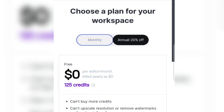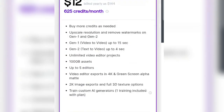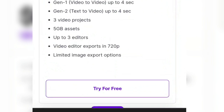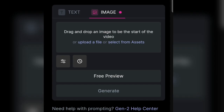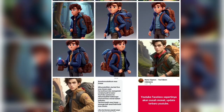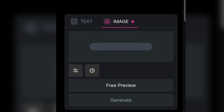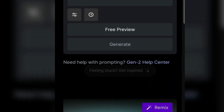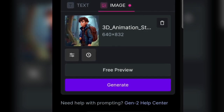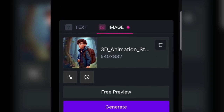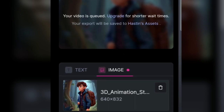The main appearance of Runway will be like this — we can try it for free or log in using our existing email account. We are given 125 credits for free, and this system is similar to Leonardo's but the credits are per month, not per day, so make the most of it. Select Image to Video, since we are going to turn the image into a moving video.